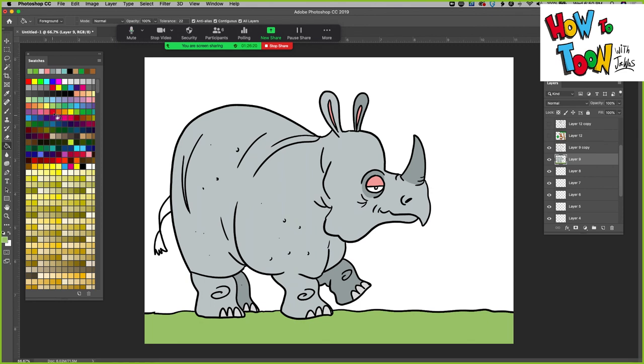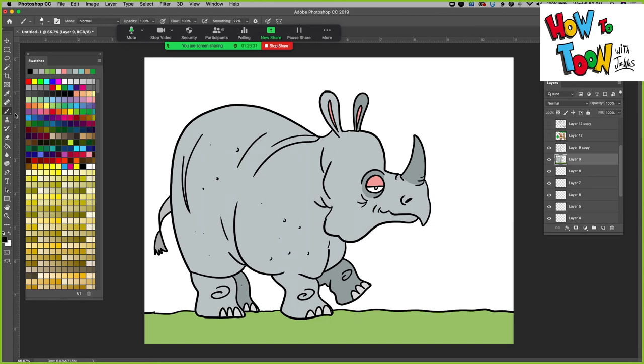There we go. Oh, forgot to color in the tail. And again, you don't have to add color. I just like to add a little bit of splash of color so we see what it would look like. And there we go. Sign your name. Take pride in your work. That's how to draw a rhino. Very nice job everybody.